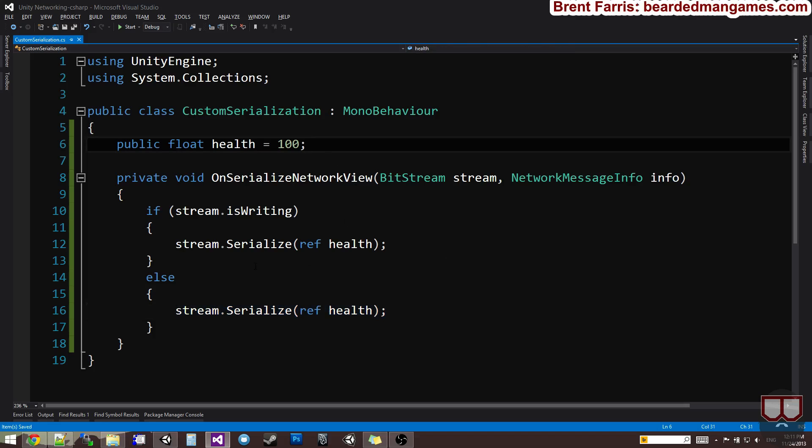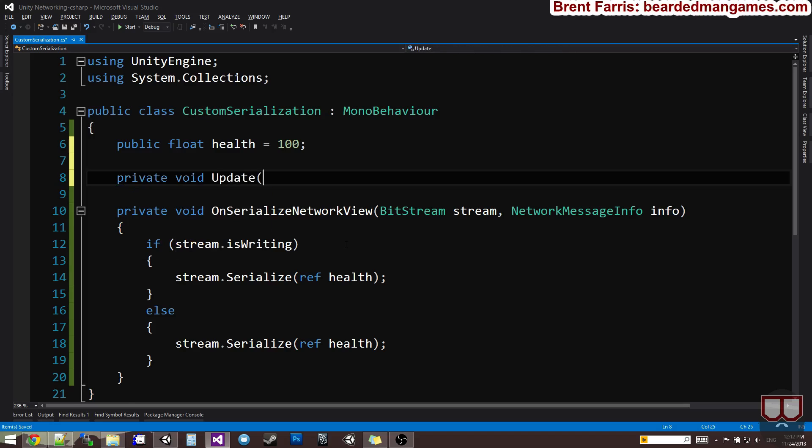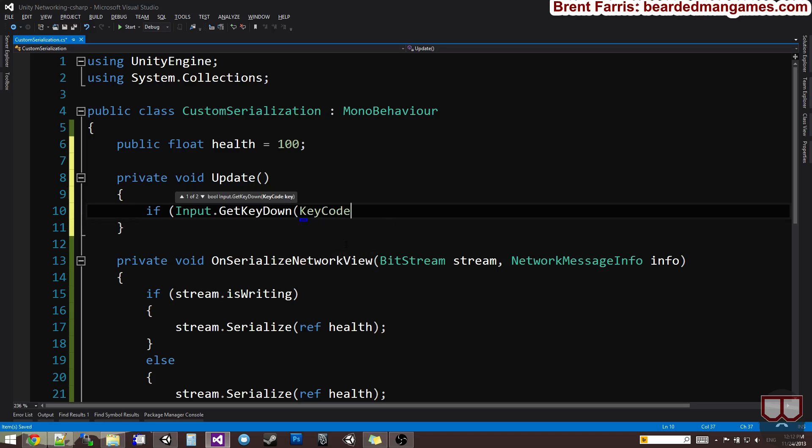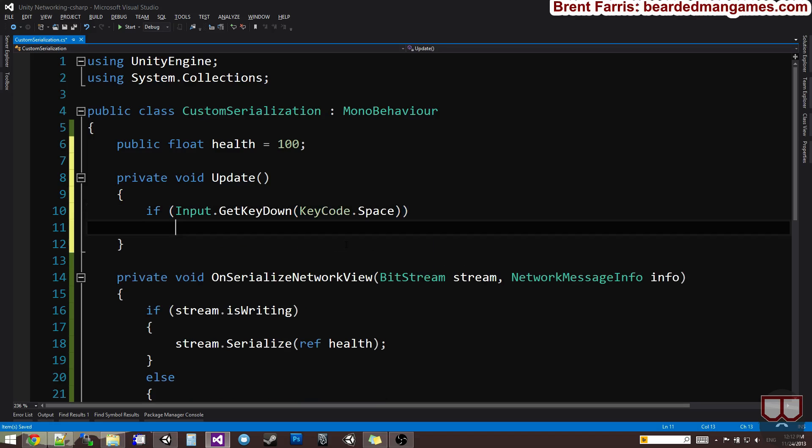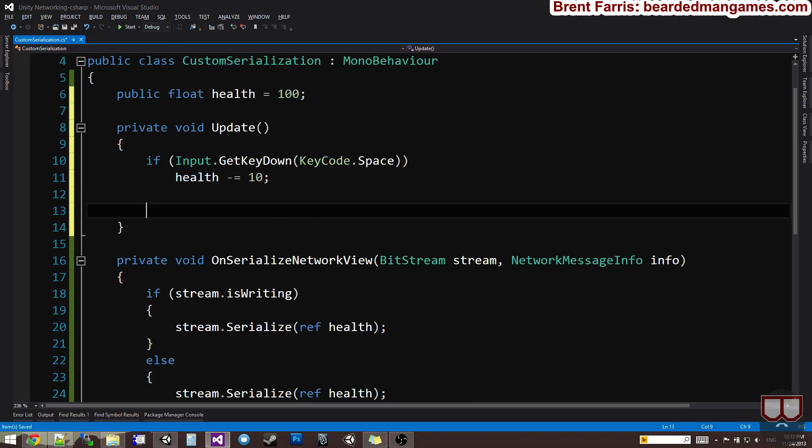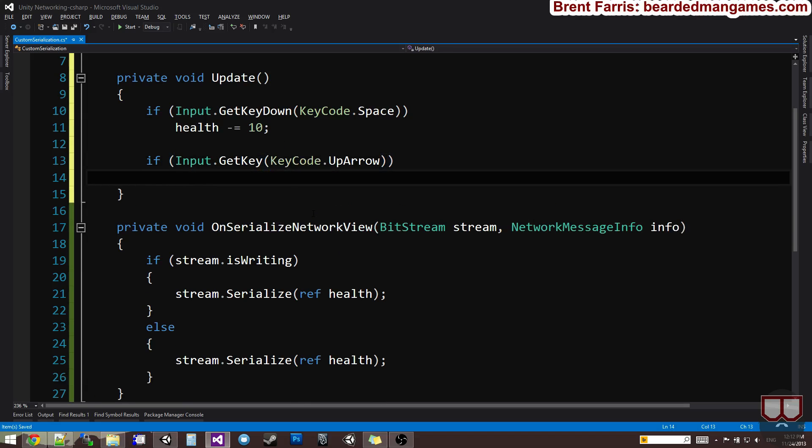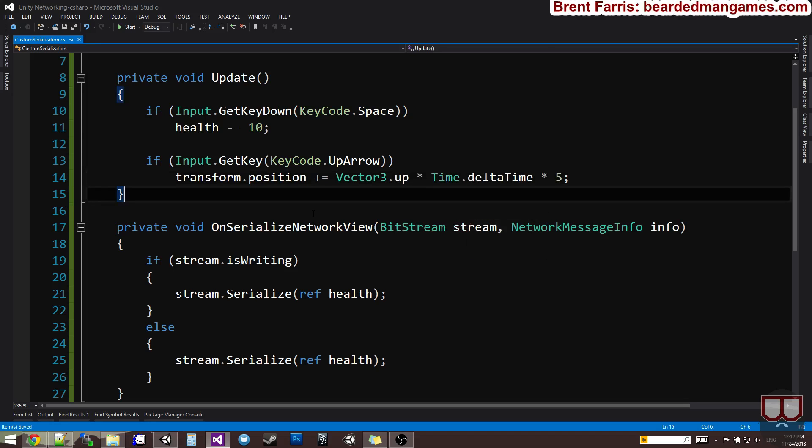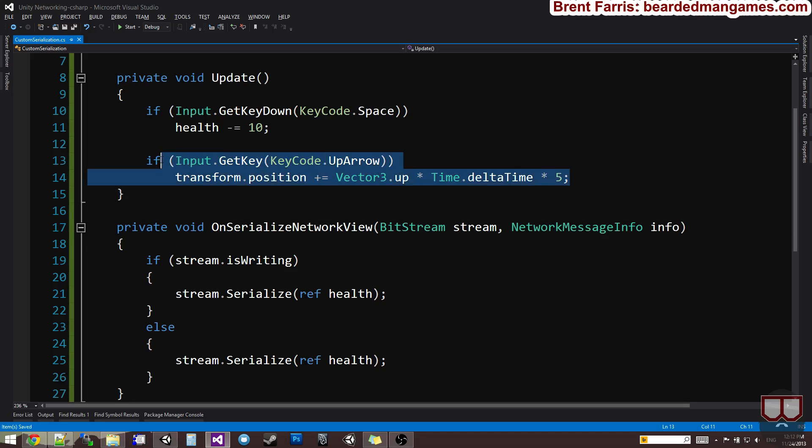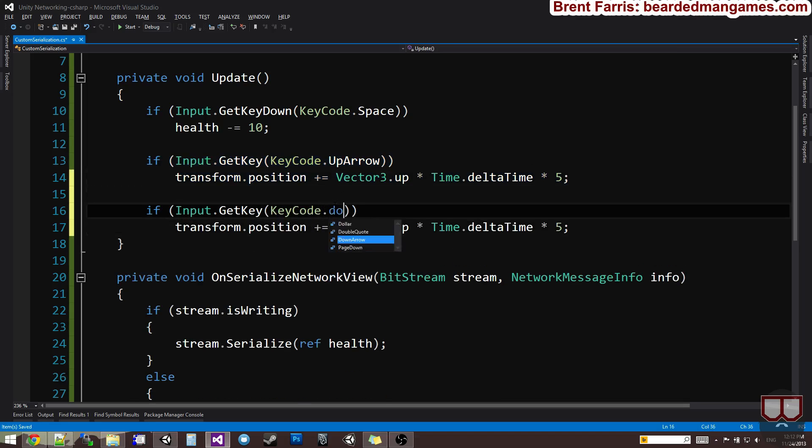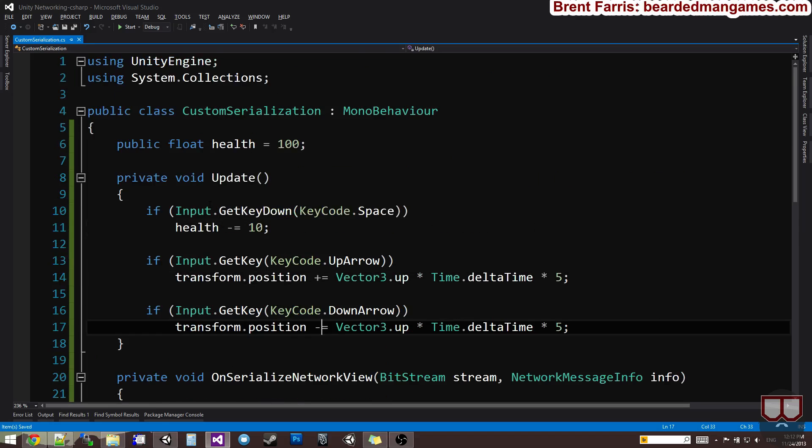For us to see this, I want to do a void update. We're just going to say if input.getKeyDown KeyCode.space, so if we press the space bar, health minus equals 10. And to prove a point, I'm going to say if input.getKey keycode.up arrow, so if we press the up arrow, transform.position plus equals vector 3.up multiplied by time.delta time multiplied by 5. And likewise, if we press the down arrow key, I want to move the capsule down.